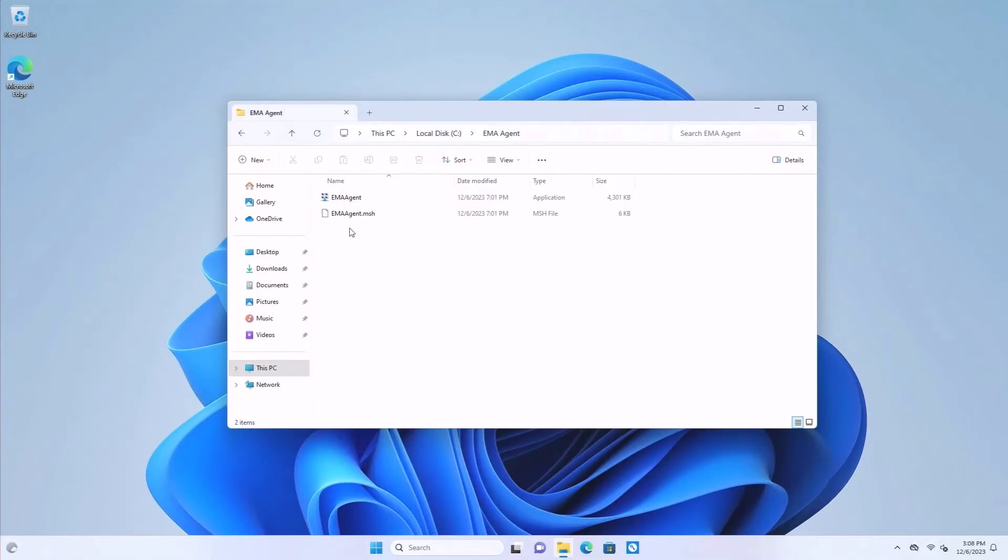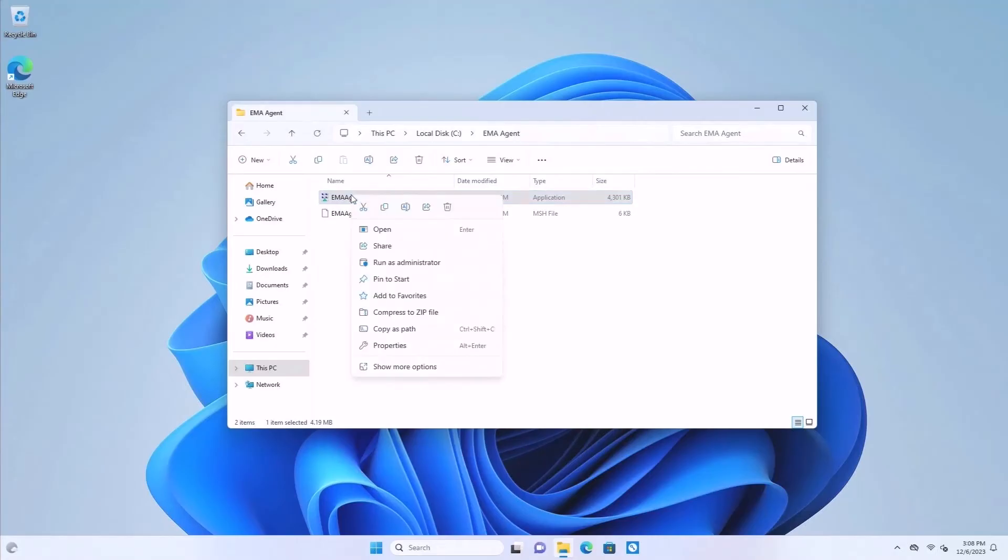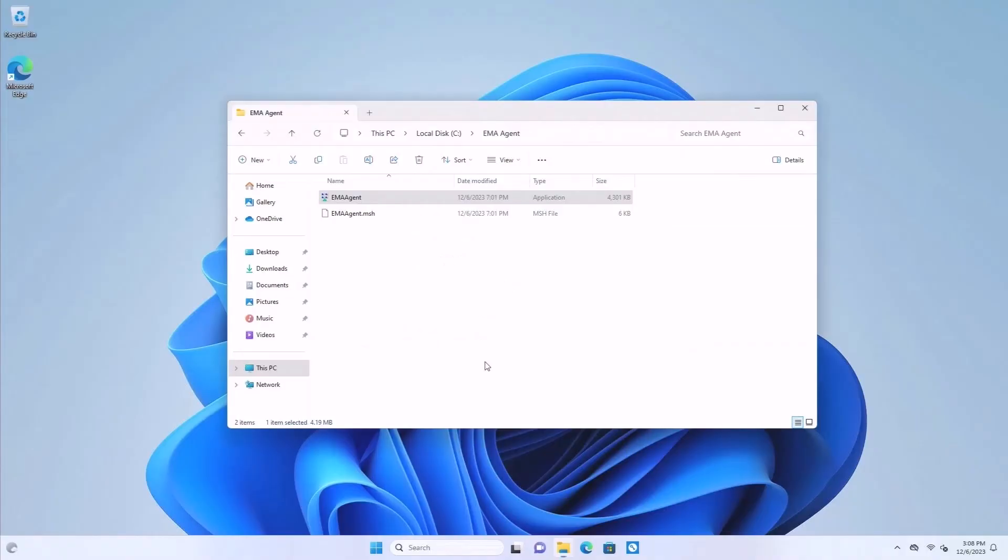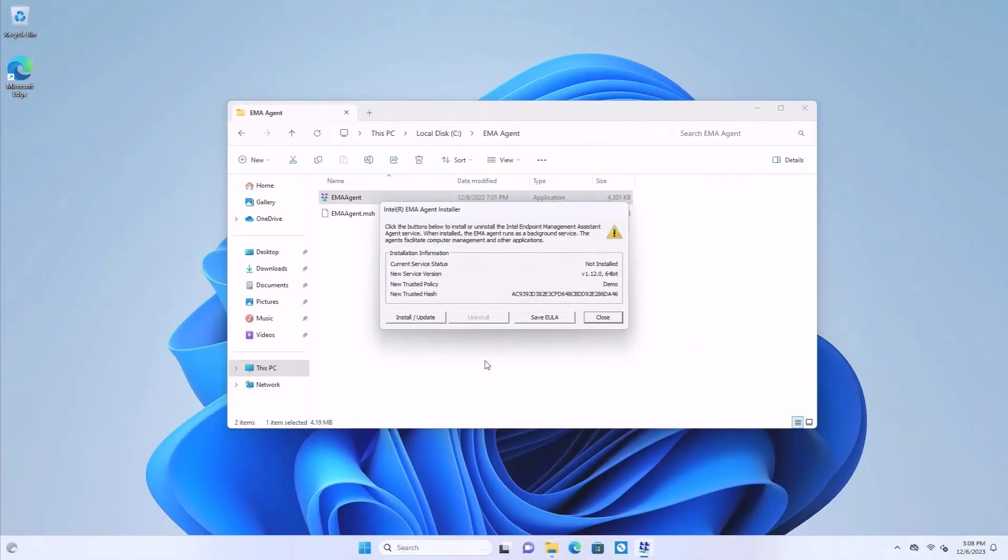I've copied the files I downloaded to my test system, and will now install the agent. I need to run the agent installer executable as administrator. From here, I just click the install button and wait a moment. The installer will automatically close when it's done.